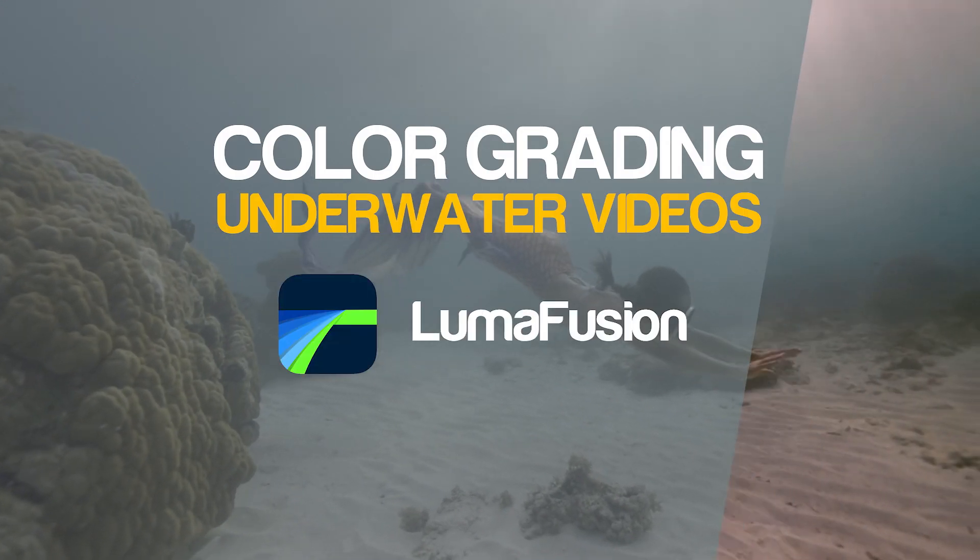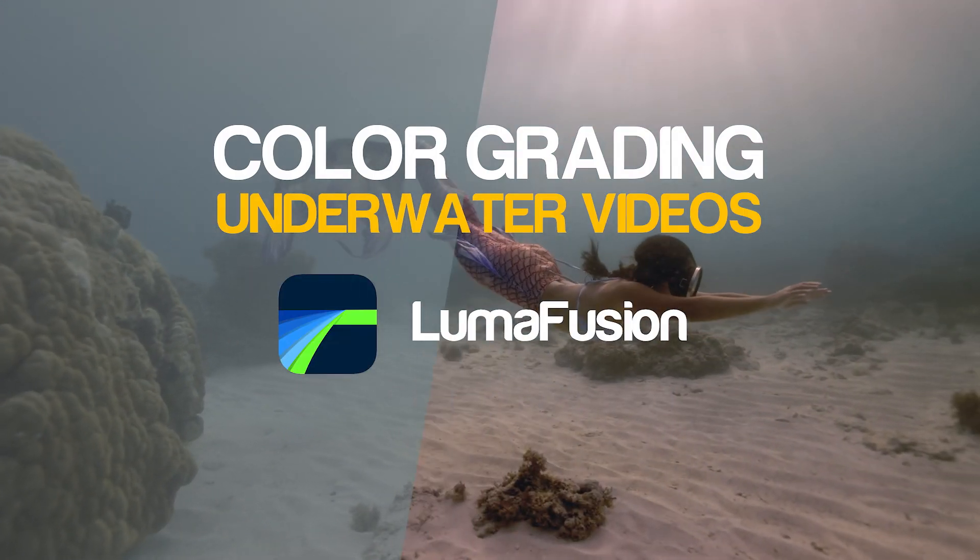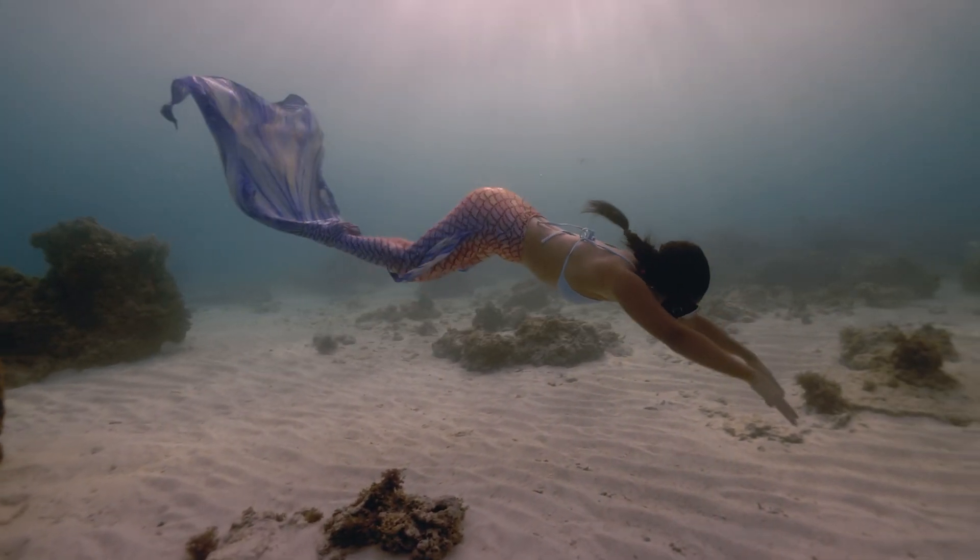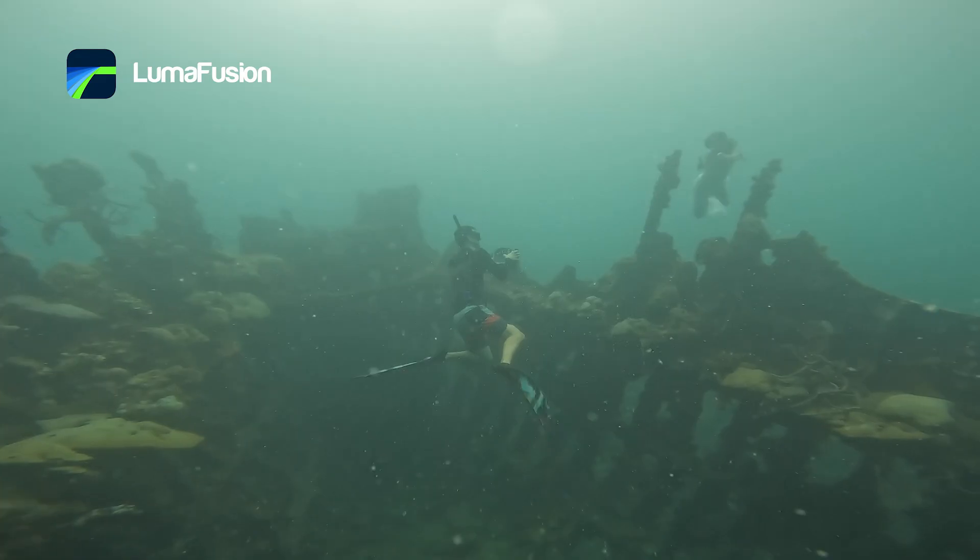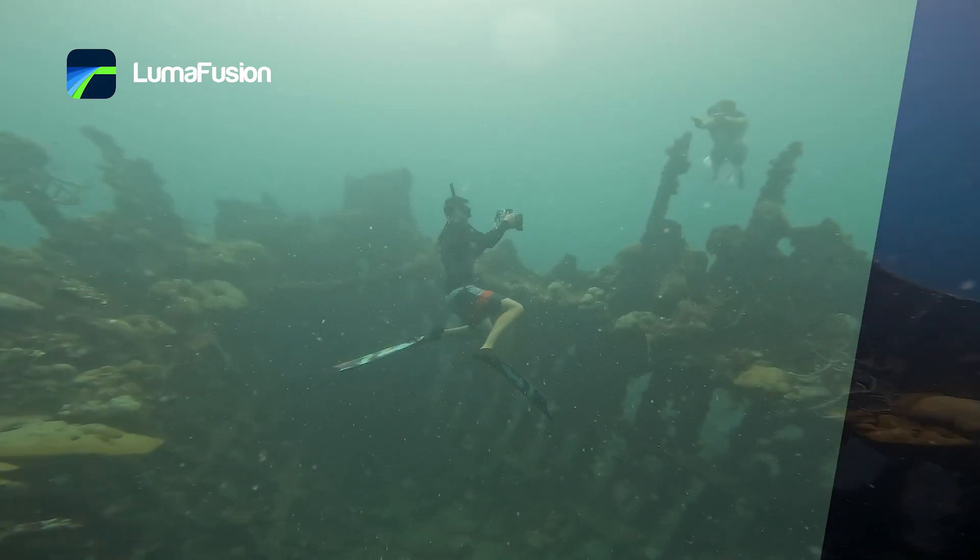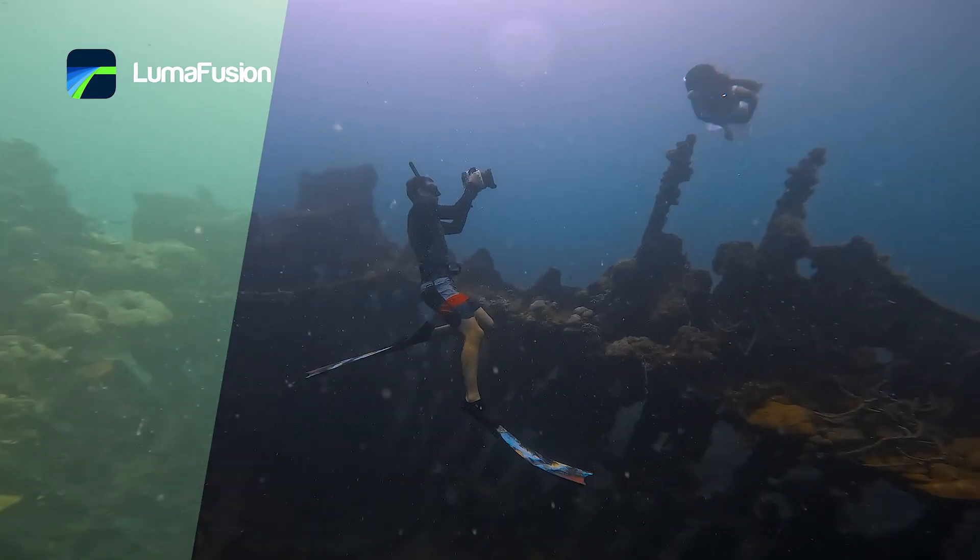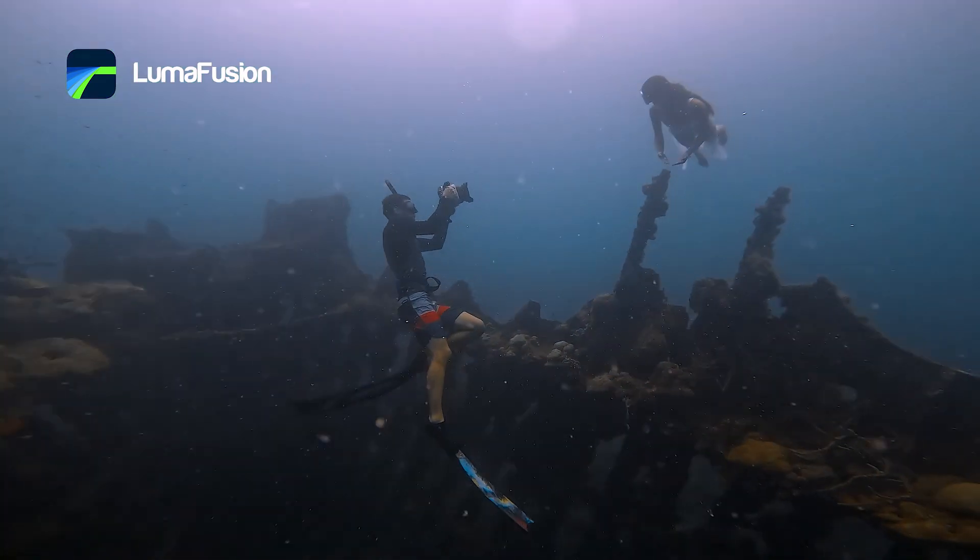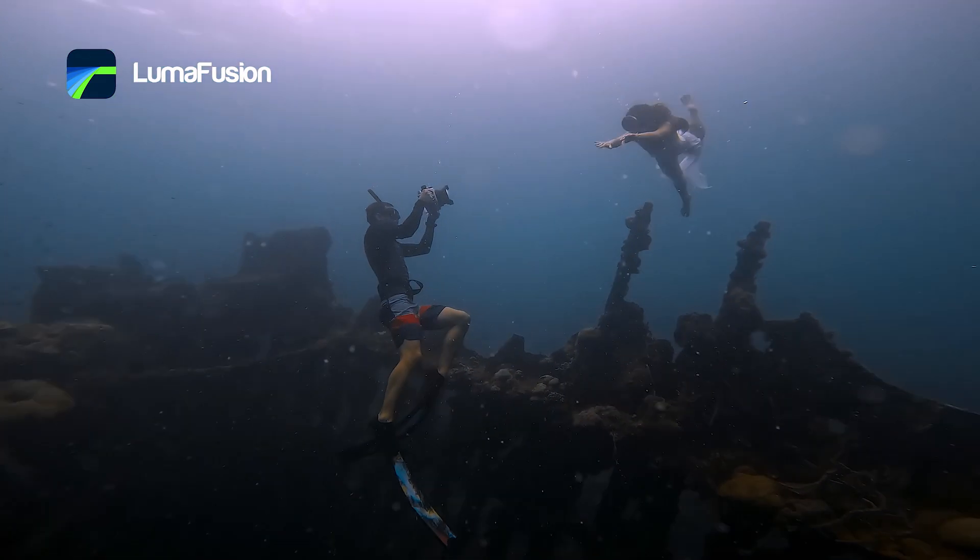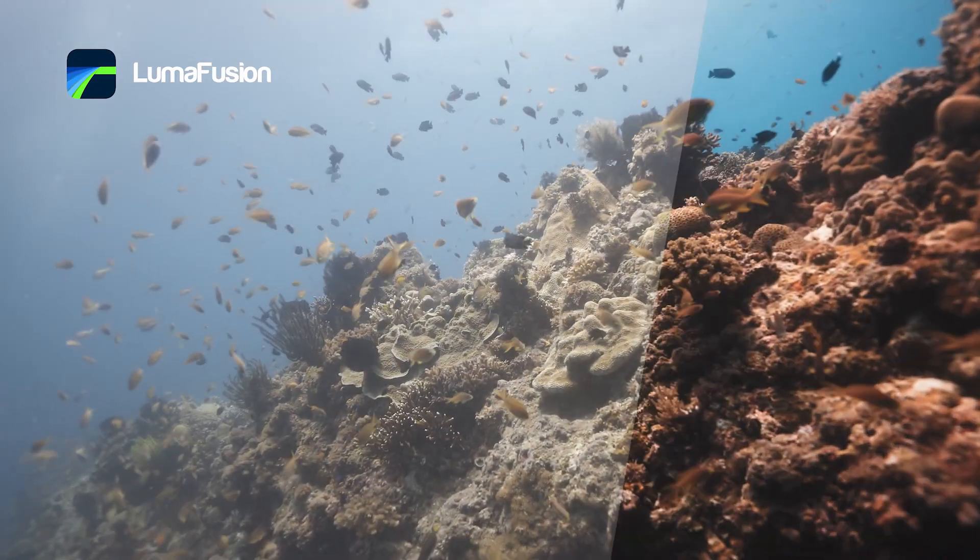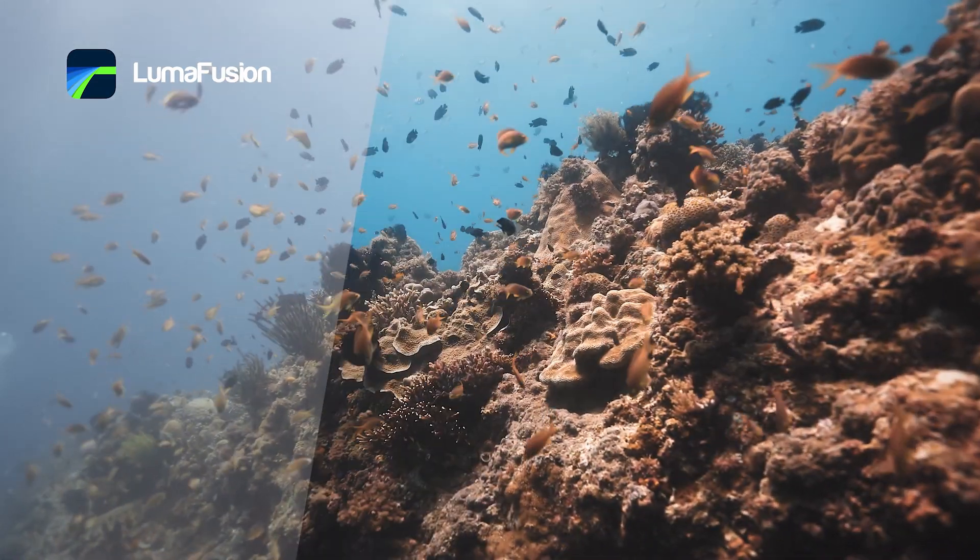In this video I show you how I color grade underwater footage in LumaFusion. We'll work with four different clips shot on different cameras at different depths because these factors affect how colors behave underwater.